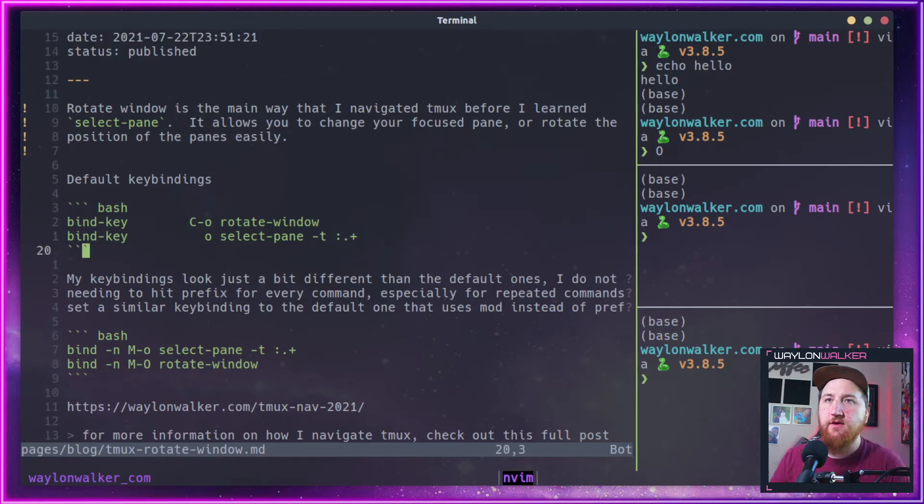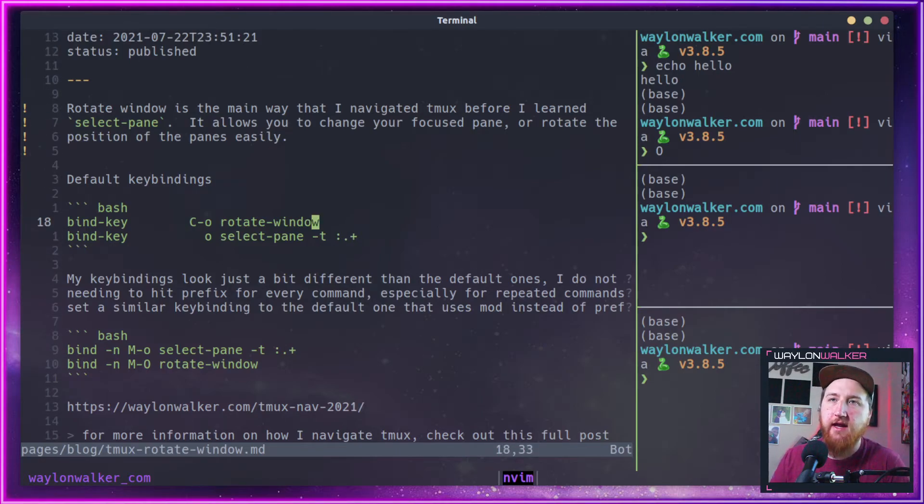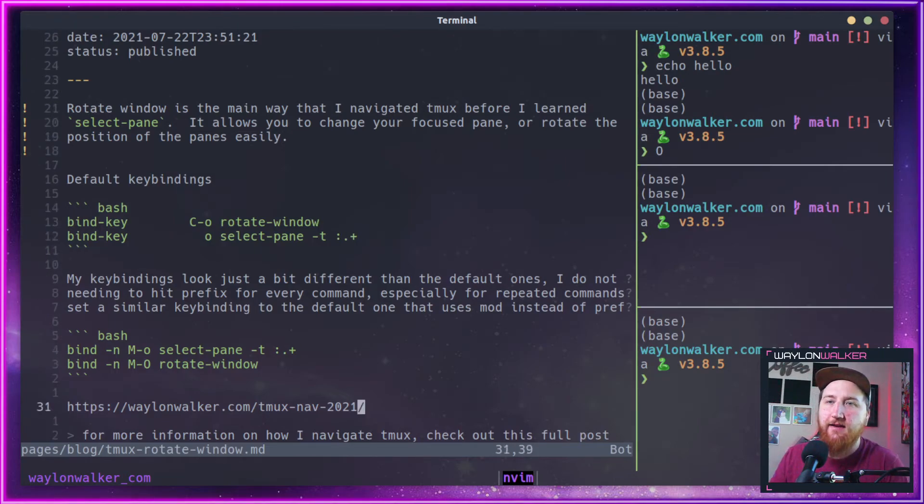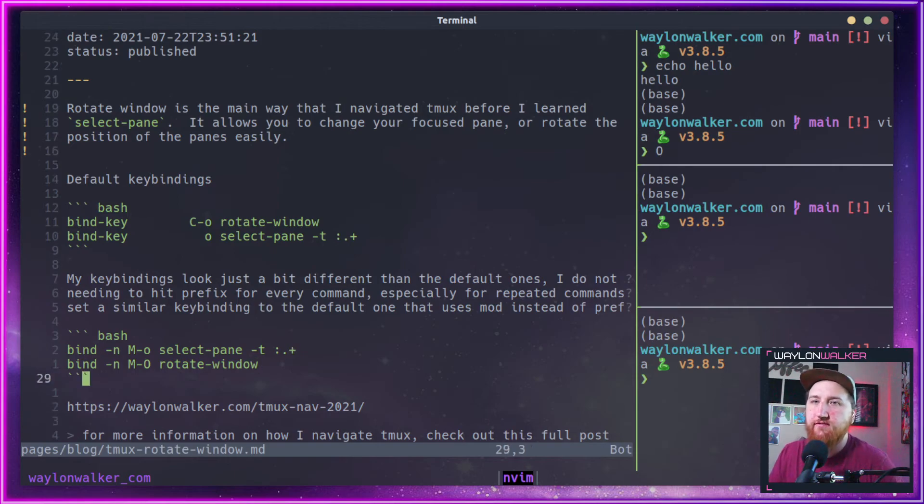By default, these are prefix Control-O or prefix O. I've changed it to mod O and mod Shift-O.